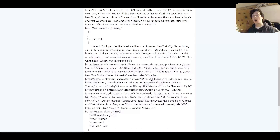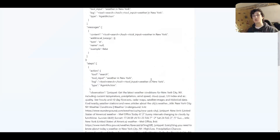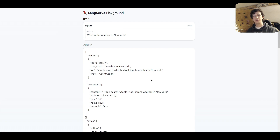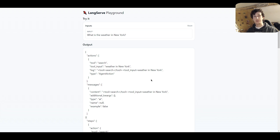You might be asking why we're receiving all of this information using the LangServe Playground, when before — testing as a script — we were just receiving a final response. It's worth noting that when you actually run this as a Python requests script, you won't actually receive all of this response, you'll just receive the important bit at the end. Let's create a test that's going to demonstrate that.